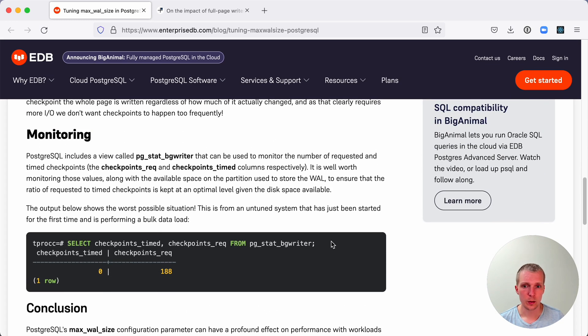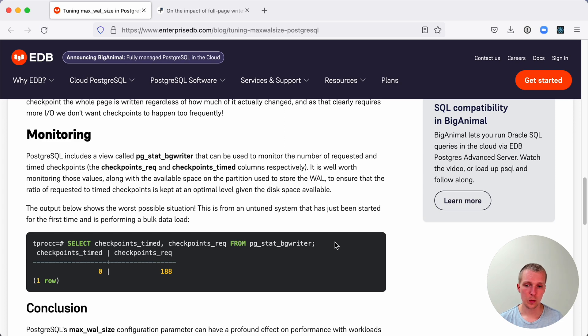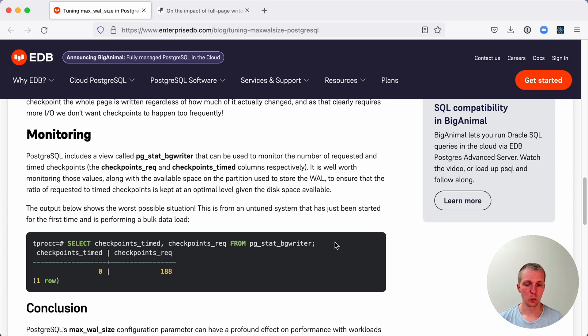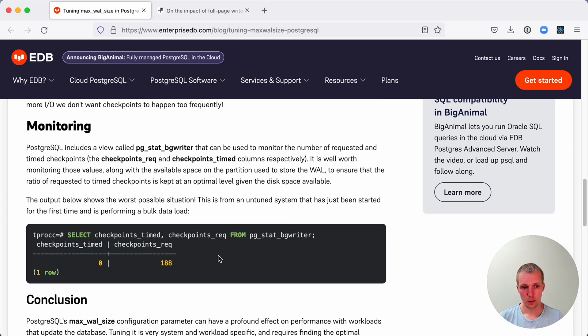If you want to monitor whether you have time checkpoints or WAL-based checkpoints, there's a pg_stat_bgwriter view in Postgres that tells you how many of your checkpoints were done overall and how many were timed. Usually for best performance, you want more time checkpoints. If you see a lot of WAL-based checkpoints, then it probably makes sense to tune both max_wal_size and the checkpoint_timeout settings.